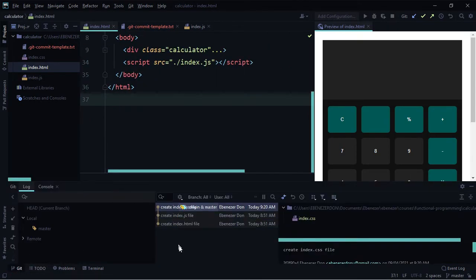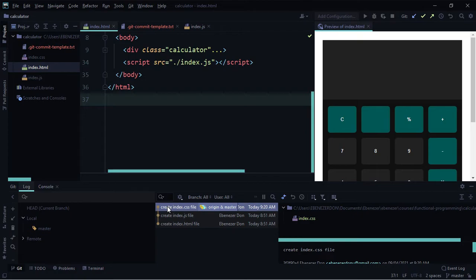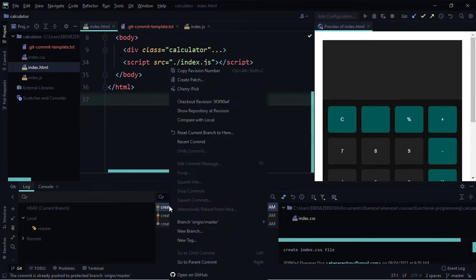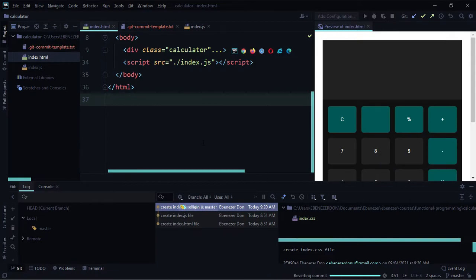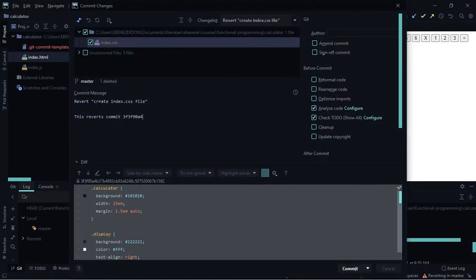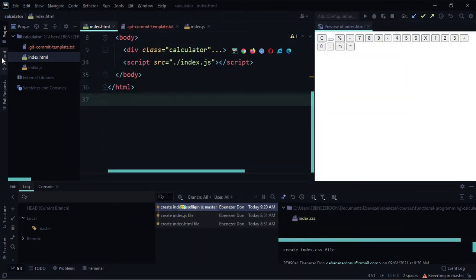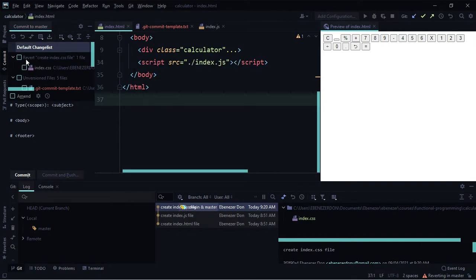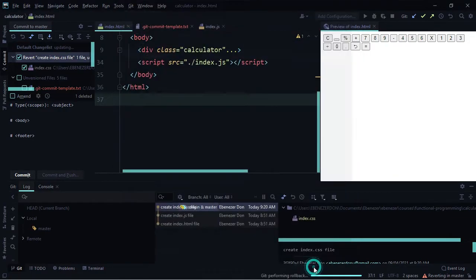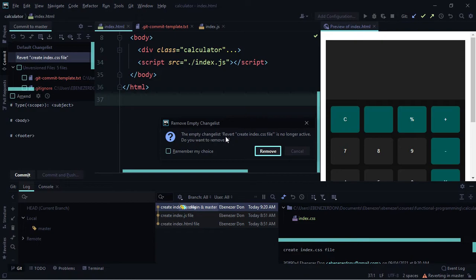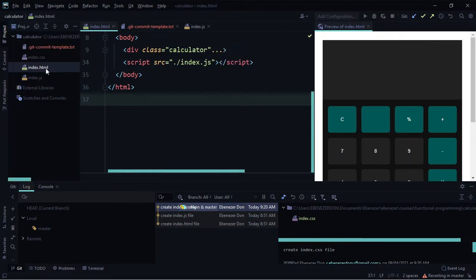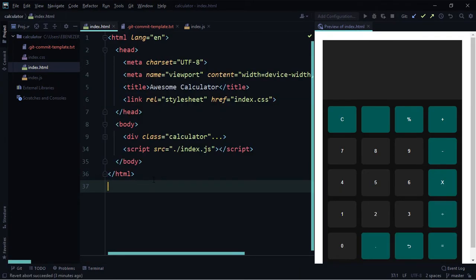To revert a commit, come to the bottom navigation and click on the Git option. You can see the commits we've made: 'create index.html file', 'create index.js file', and 'create index.css file'. Right-click on the commit you want to revert — say 'create index.css file' — and click 'Revert Commit'. A modal pops up with the revert commit message. You can modify the message then click 'Commit', or click 'Cancel'. We now have index.css, index.html, and index.js back.